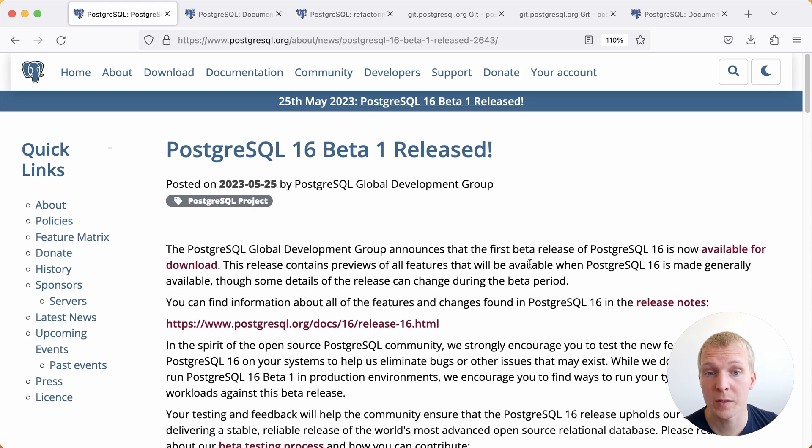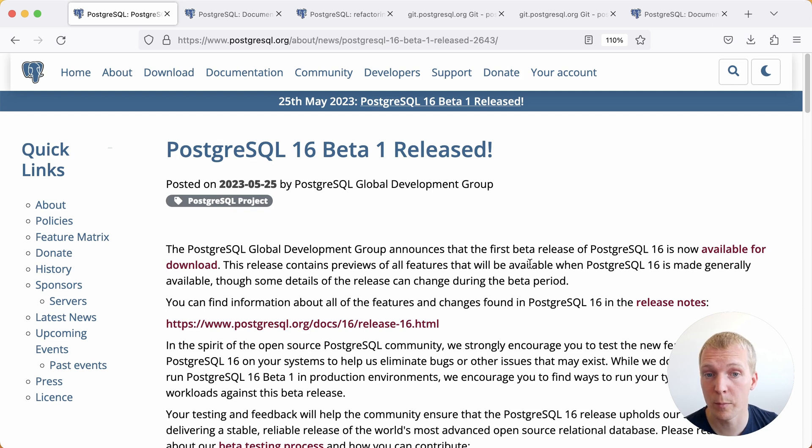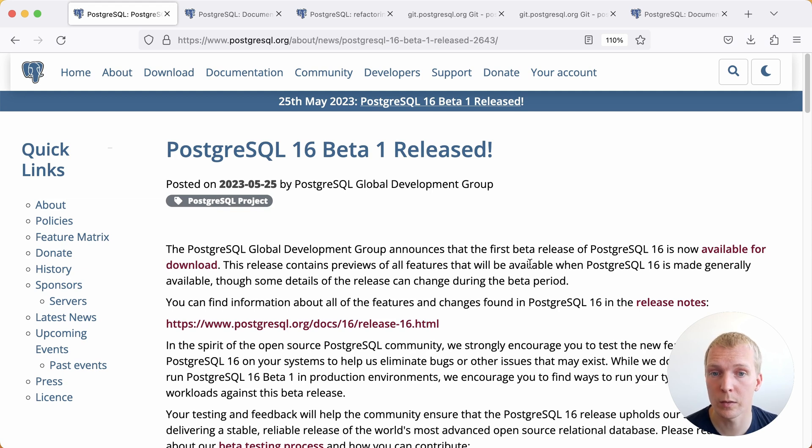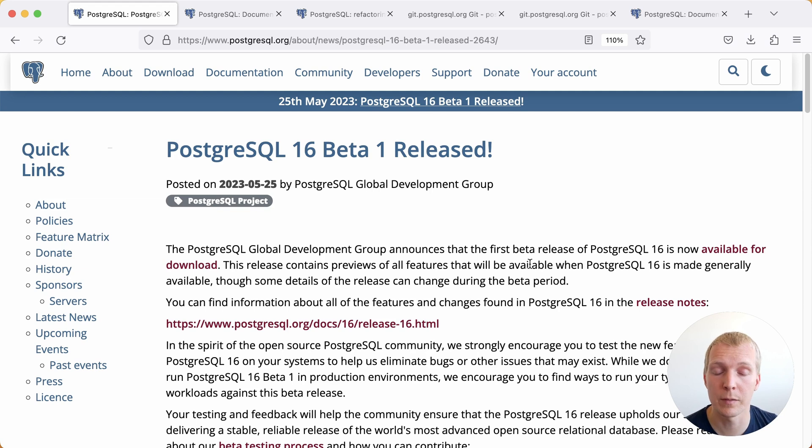Note that Postgres 16 will probably come out officially in September and October so it's still a couple of months until then, but this is really the time now to give feedback to the community and to the patch authors so that they can incorporate your feedback ahead of the release.